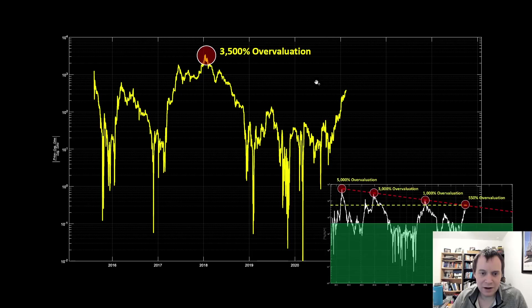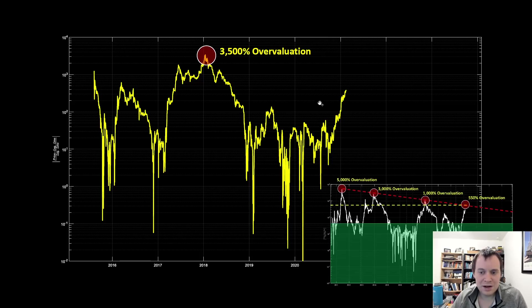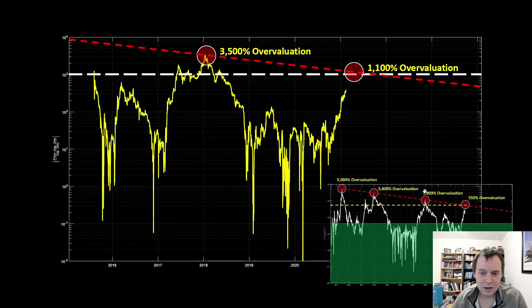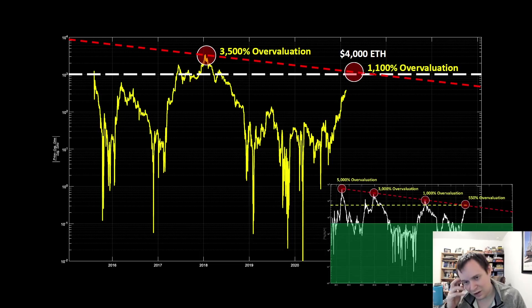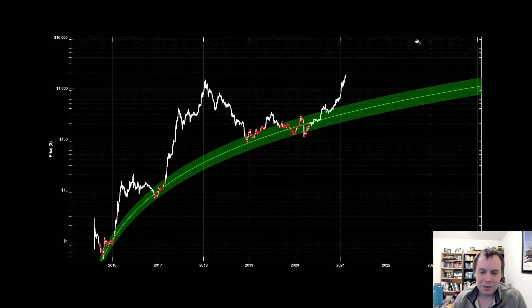Ethereum's first peak from the fair value was about thirty-five hundred percent overvalued, which is similar to Bitcoin's comparable peak, though that one was slightly under three thousand percent. If our thesis holds that Bitcoin is one market cycle ahead of Ethereum in terms of volatility, then maybe the next peak for Ethereum would be around a thousand percent overvaluation. But since Bitcoin's was closer to twenty-five hundred percent and Ethereum's was thirty-five hundred percent, maybe the next one for Ethereum will be around fifteen hundred percent overvalued. At eleven hundred percent overvaluation, that would correspond to roughly a four thousand dollar Ethereum in the next couple of weeks.